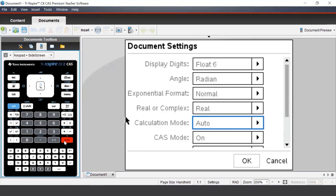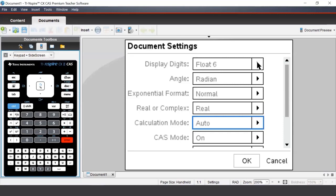The auto setting, which is the default setting, will give exact answers, such as fractions or surds. However, if there is a decimal present in the input, then the calculator will give a decimal answer.